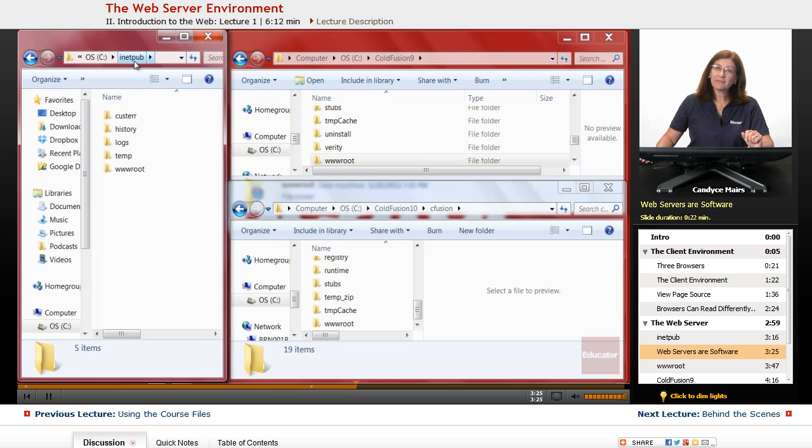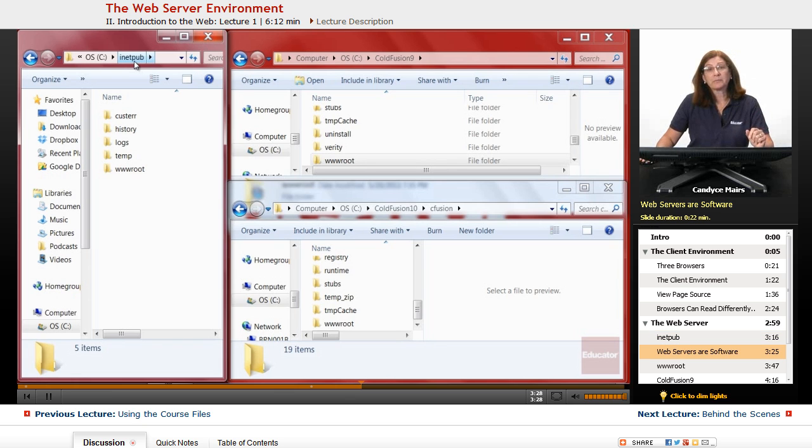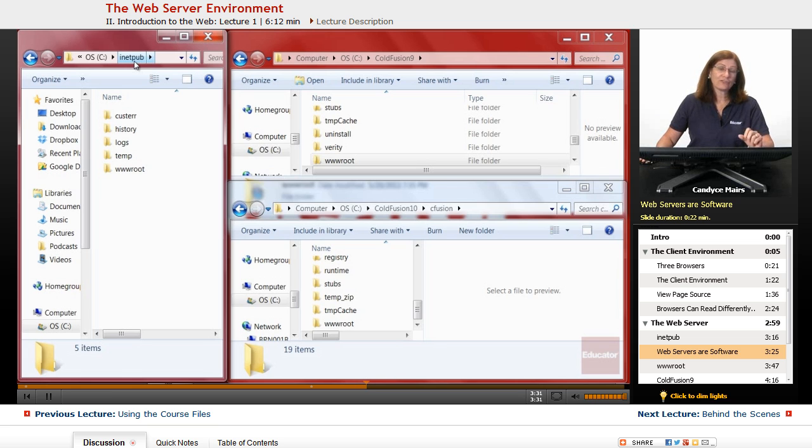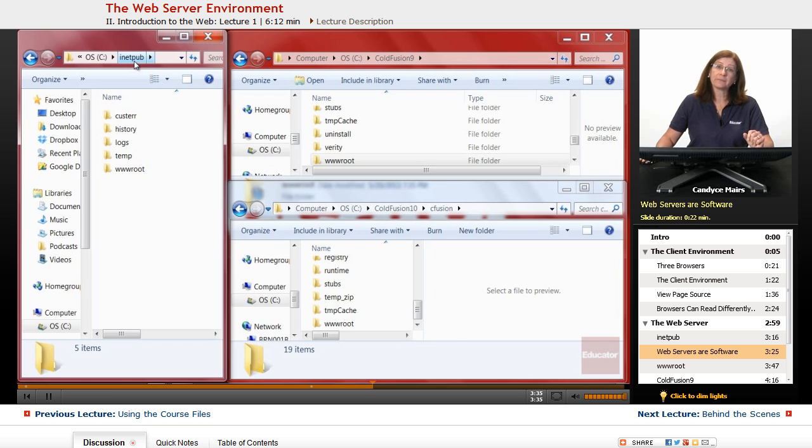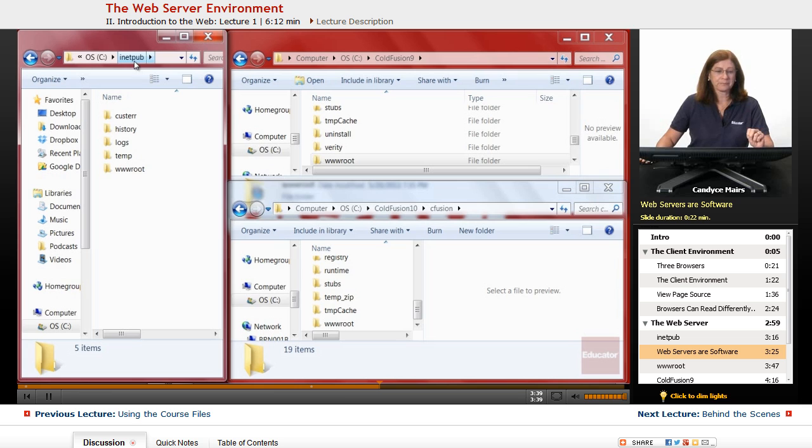and this is the folder that gets created when the software is installed on my system. So basically a web server is simply another program you add to your computer, just like Dreamweaver is a program you add to your computer. So it's really no different. A web server is simply software.